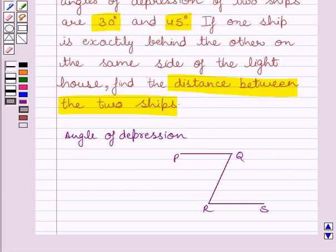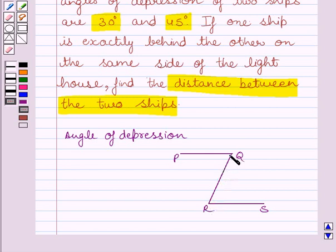First of all, let us understand what is the angle of depression. The angle of depression of an object viewed is the angle formed by the line of sight with the horizontal when it is below the horizontal level. Here in this case, the angle of depression of R from Q is equal to angle PQR, and this angle is equal to angle QRS, that is, the angle of elevation of Q from R.